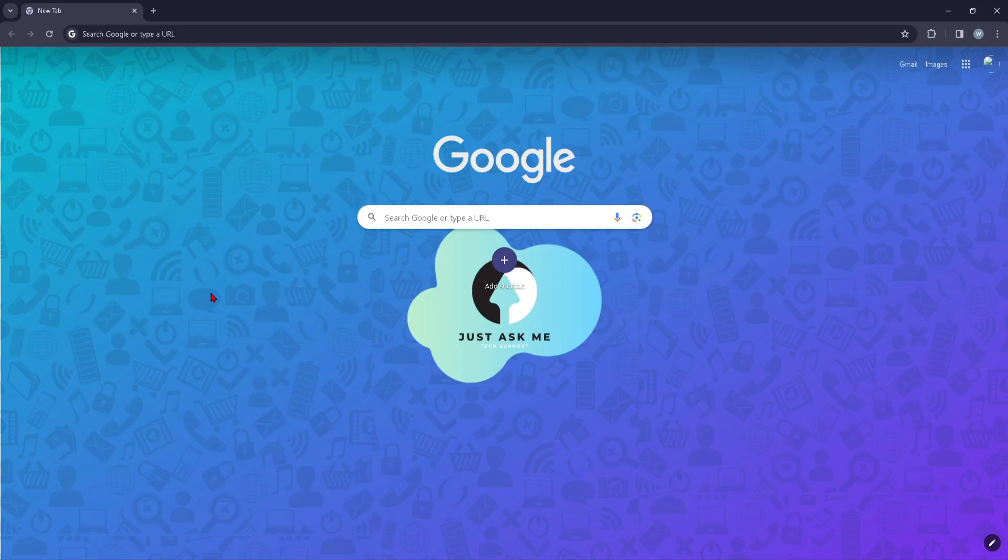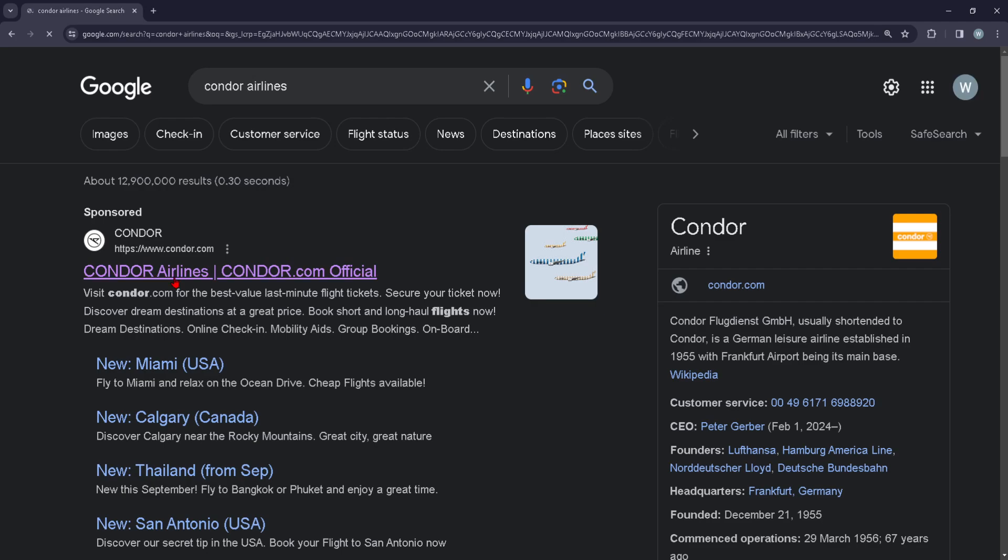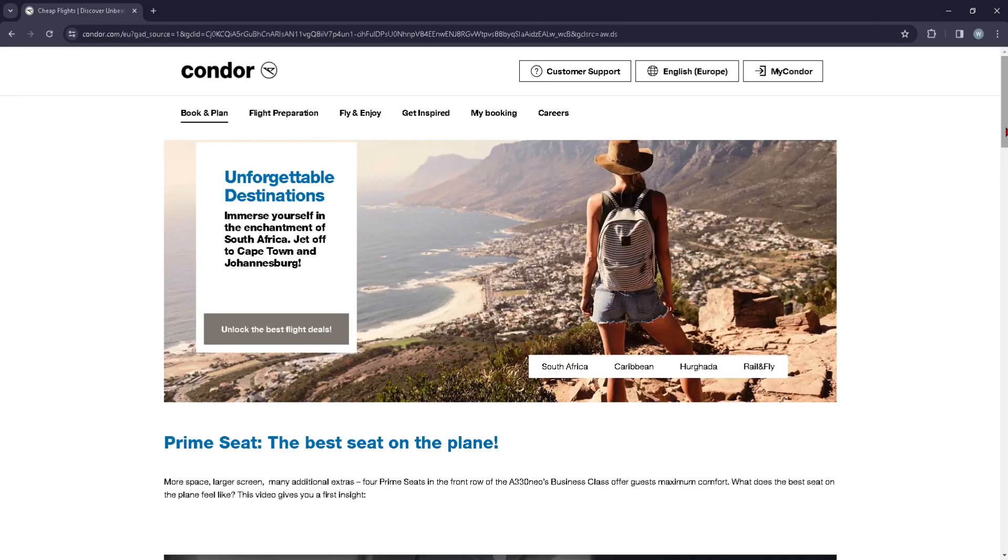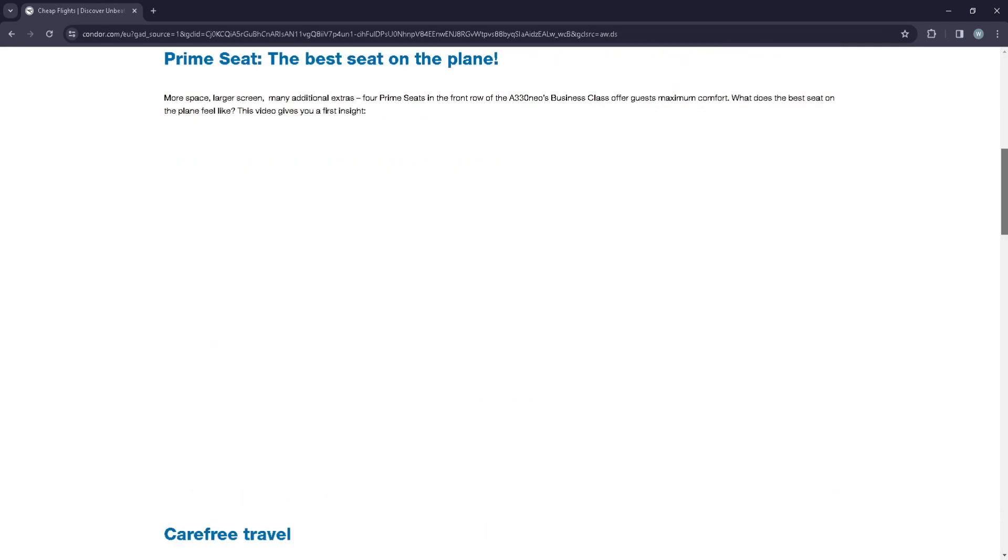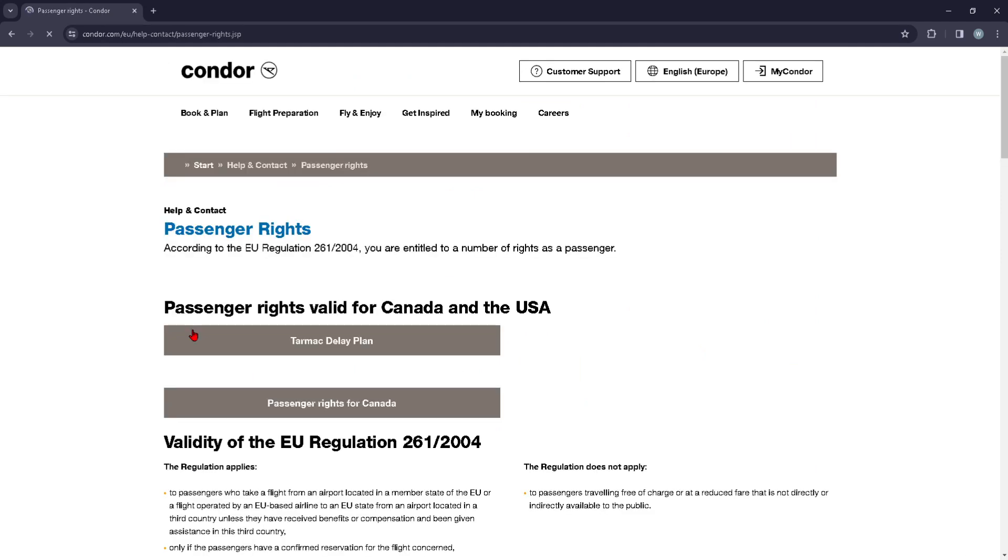Hi guys, in today's video I'm going to show you how you can access the passenger's right page or tab on Condor Airlines. First things first, you're going to go to condor.com, from where you can just scroll all the way down where you see this passenger's right.